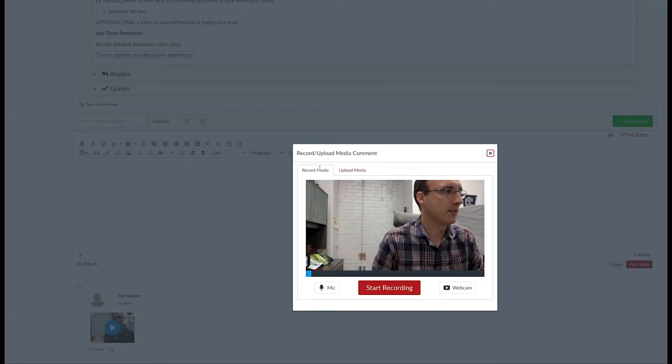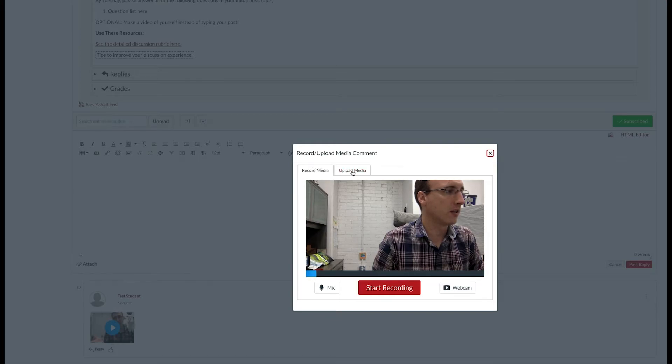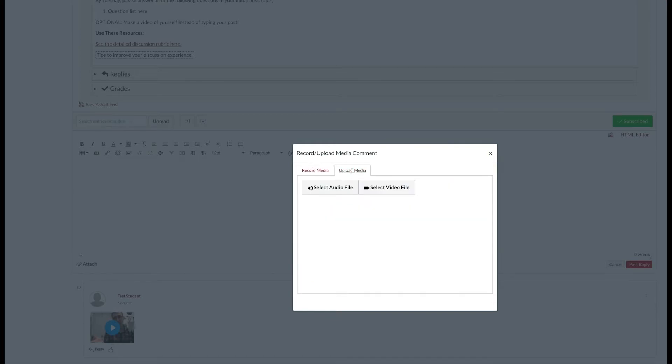This time, instead of clicking on Record Media, click on Upload Media. As long as you have a cell phone that can record video, you can send that video file to your computer. Then all you have to do is find that video file and upload it using this tool.